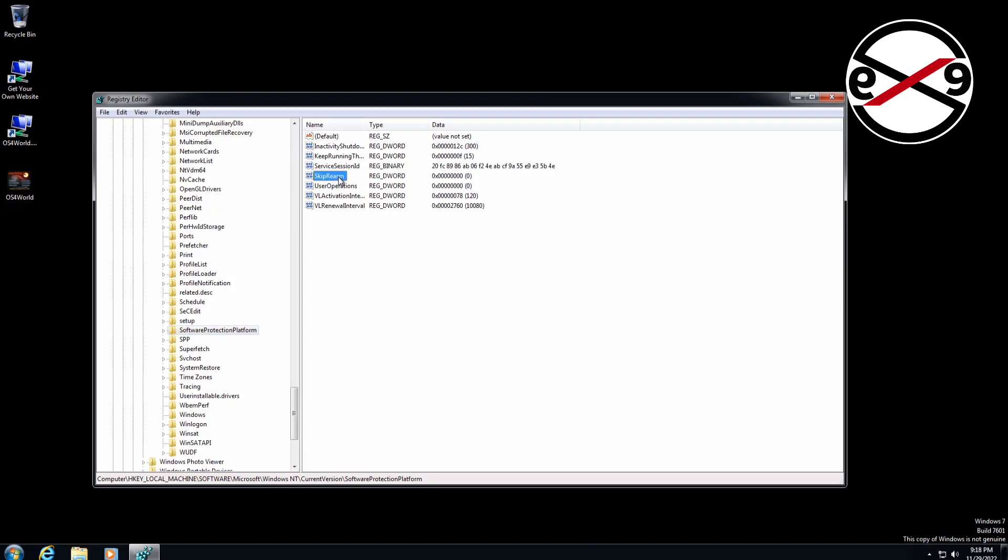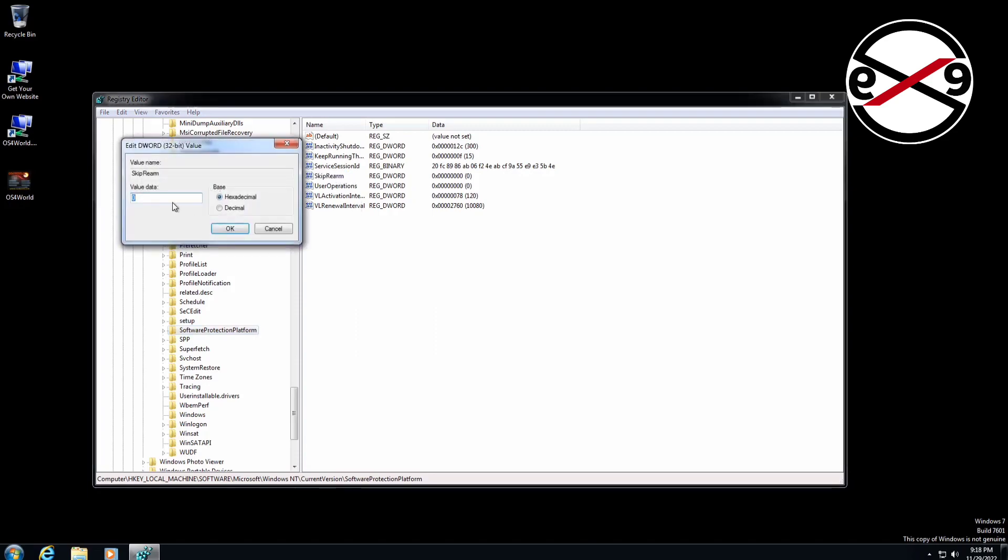Open SkipRearm, change the value data to 1, close the registry editor, and restart your system.